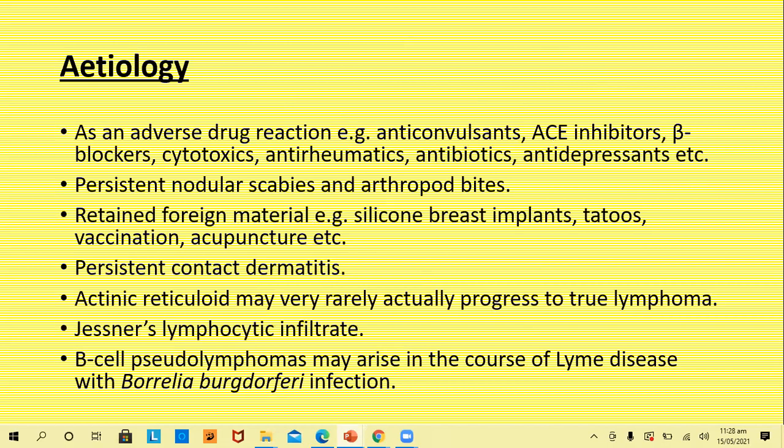Etiology: adverse drug reactions — for example, anticonvulsants, ACE inhibitors, beta blockers, cytotoxics, antirheumatics, antibiotics, and antidepressants — can all cause a skin reaction leading to pseudo-lymphomas. Then persistent nodular scabies and arthropod reactions, retained foreign material like silicone breast implants, tattoos, vaccination areas, and acupuncture. Persistent contact dermatitis and actinic reticuloid may very rarely progress to true lymphomas.